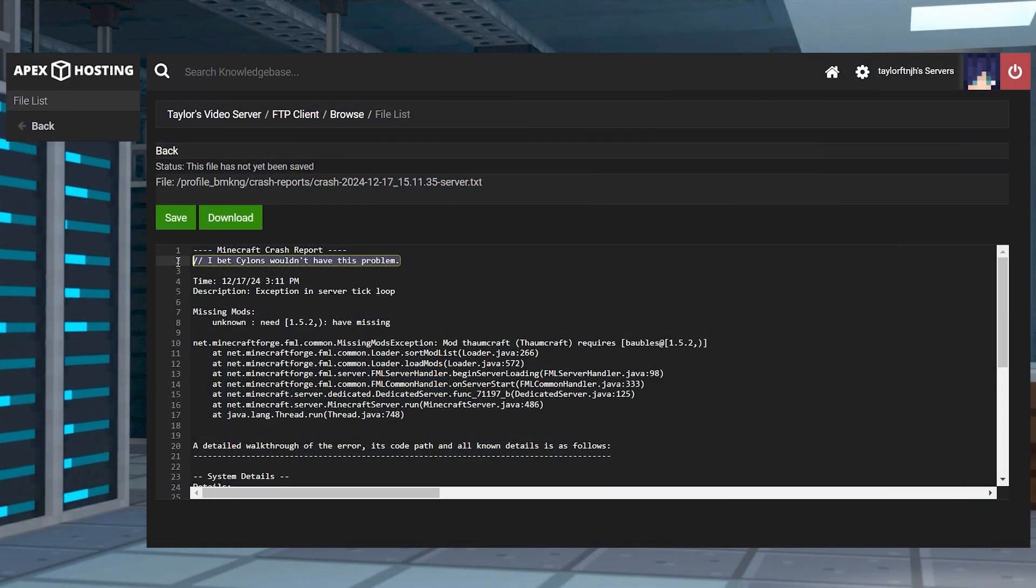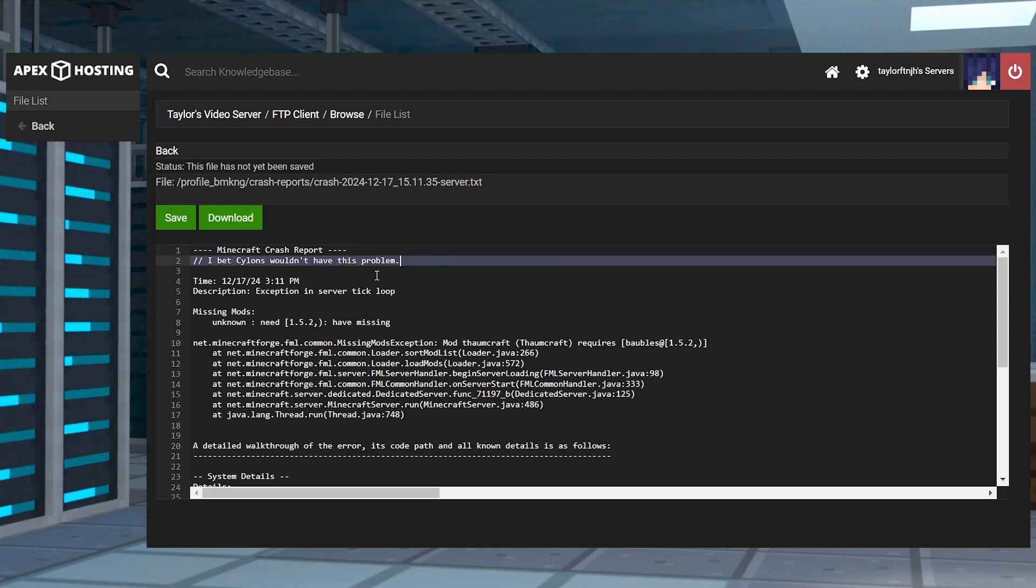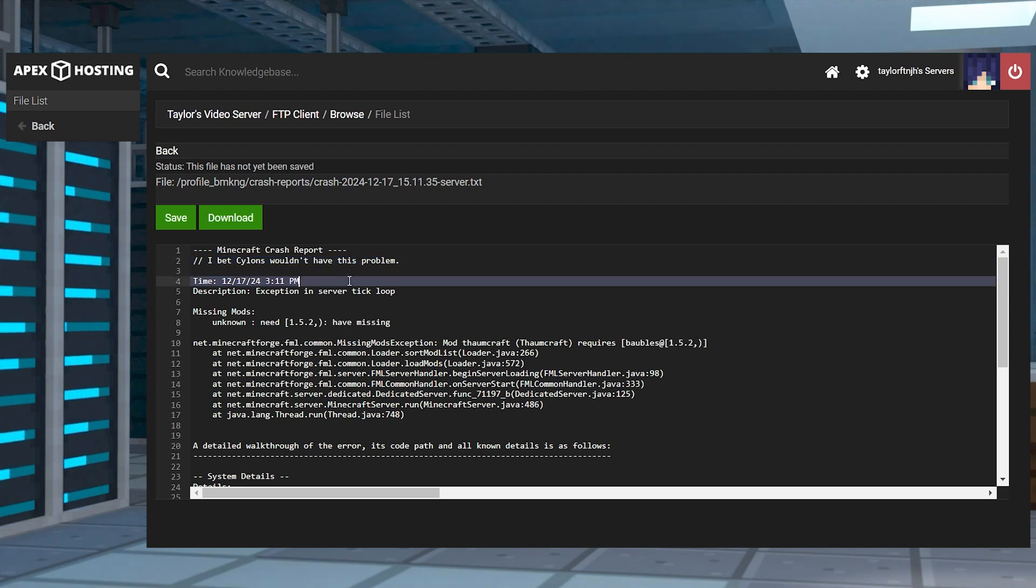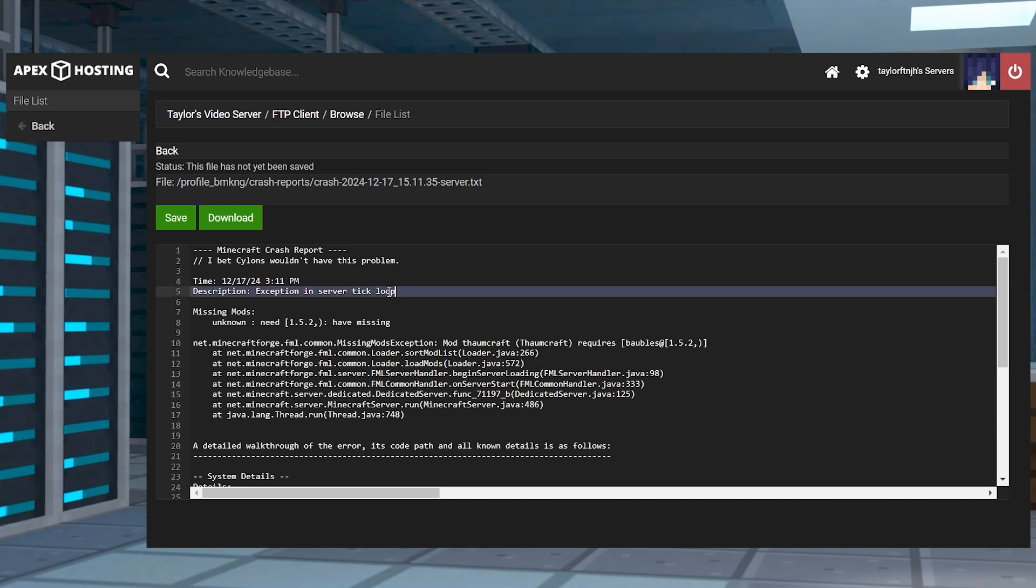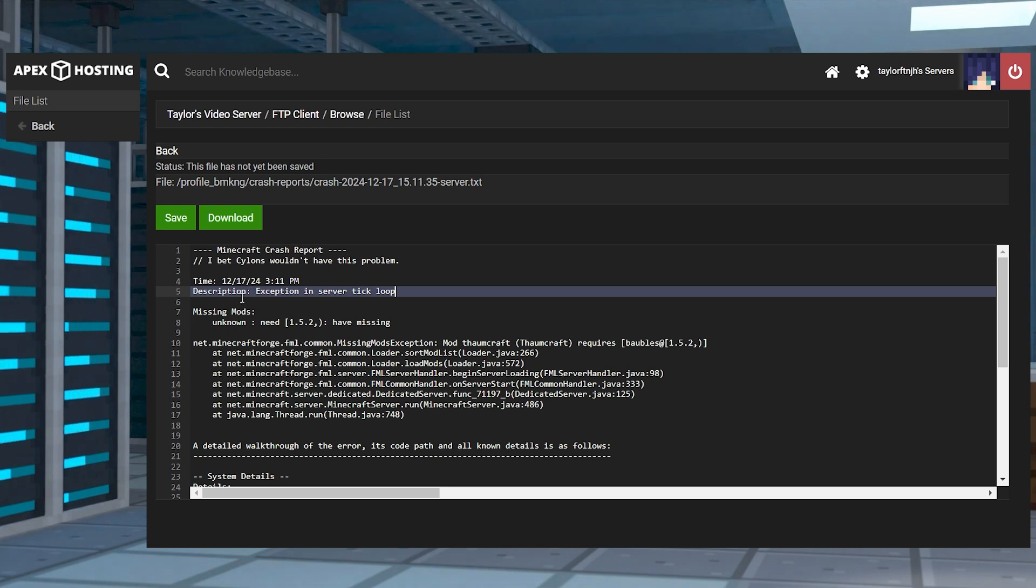This top portion of the report is where it will have the date, time and stack trace. The stack trace is a report of when a program runs at a certain time in its execution. This will be primarily where we discover the error that is causing the server or client to crash.